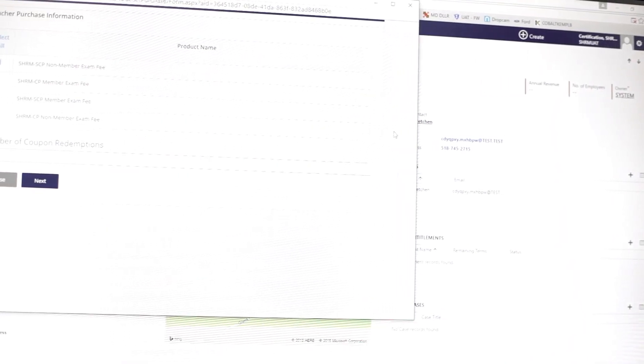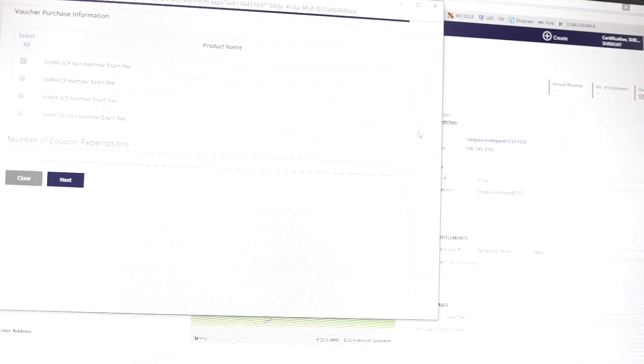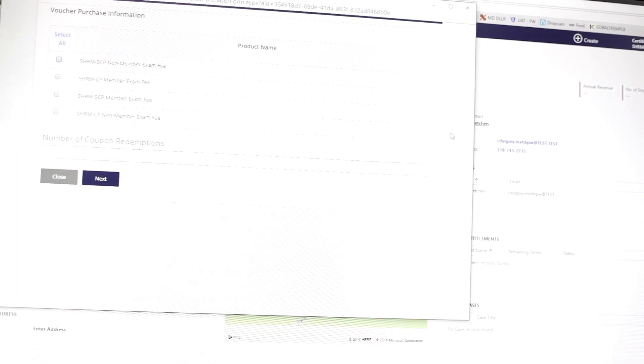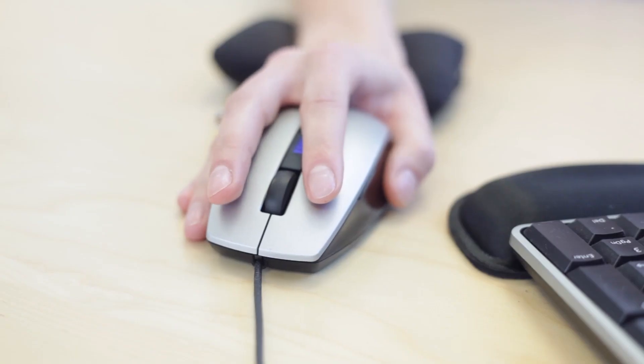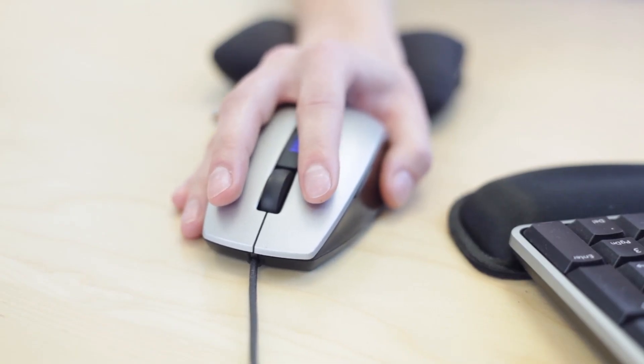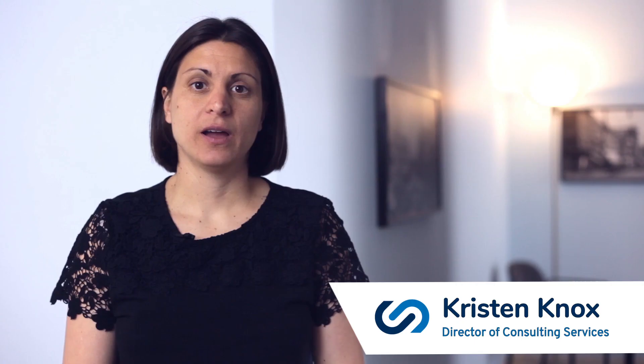Cobalt's member portal functionality improves customer satisfaction and reduces staff time by offering self-service modules that collect high-quality data from your members.